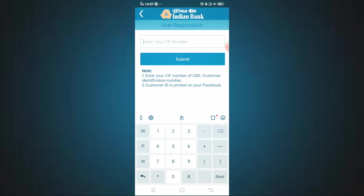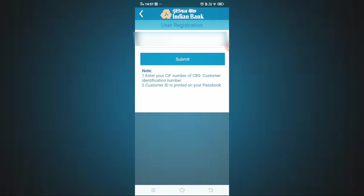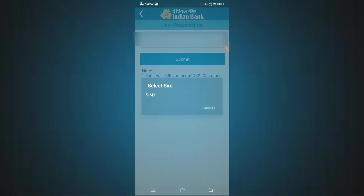Now enter your CIF number. Once the CIF number is submitted, you have completed the first step. The first time you register for mobile banking, you need to activate it — that is the process.